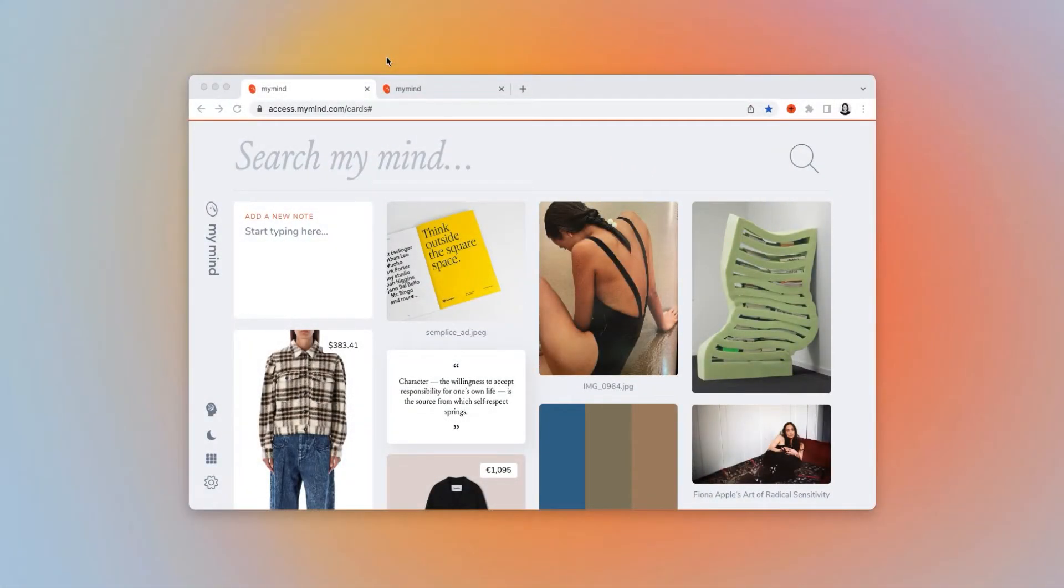Hey, it's Lizzy from MyMind. This time I'm going to show you how to create your own private color library using MyMind.